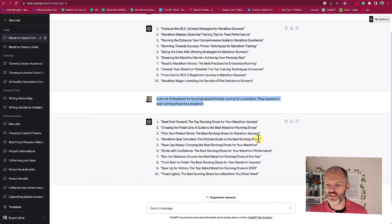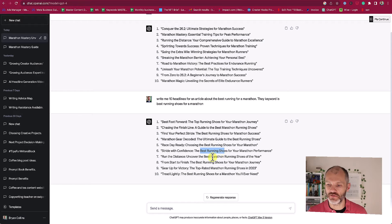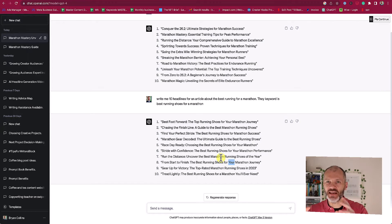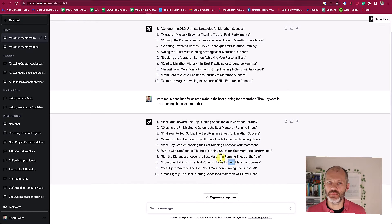ChatGPT has come up with 10 suggestions, and you can see that the bulk of these actually have the keyword 'best running shoes' in the headline. Perhaps this one is the closest: 'From start to finish, the best running shoes for your marathon.' So I could simply use this headline and take out the word 'your.' Now one thing I've noticed from writing headlines for search is often the keyword is at the start of the headline rather than at the end. So let's ask ChatGPT to rephrase these headlines.